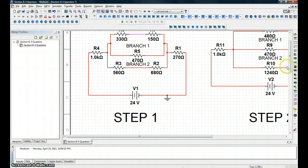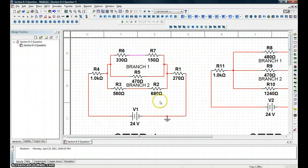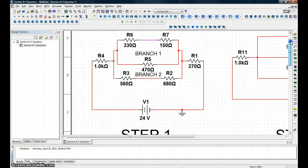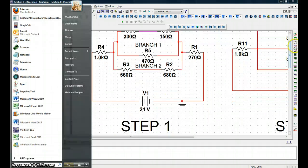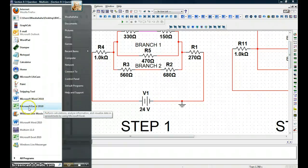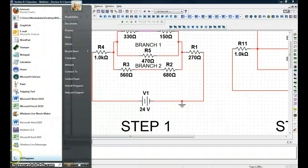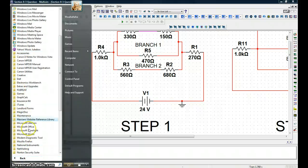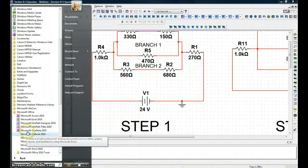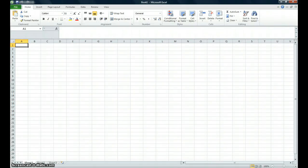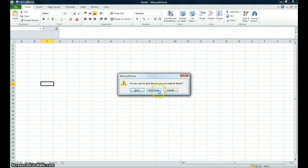Back again. So now what we're going to do is turn this circuit into an Excel spreadsheet. Go to your Start menu and open Microsoft Excel — it might be under All Programs, Microsoft Office, and then Excel, depending on how you have it installed. Go ahead and open up Excel, and we're going to start a new workbook.